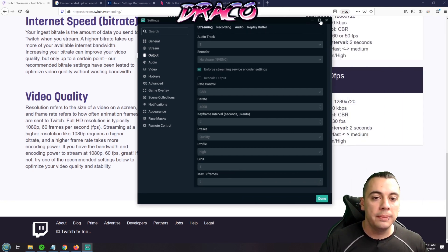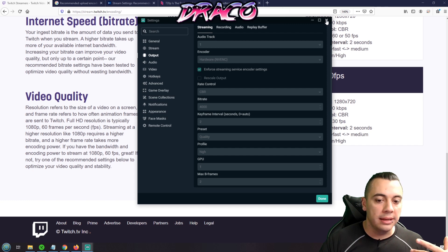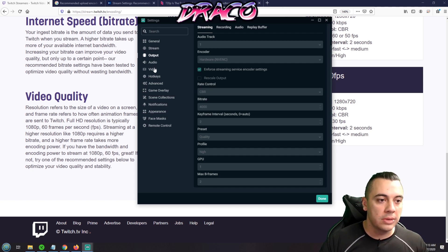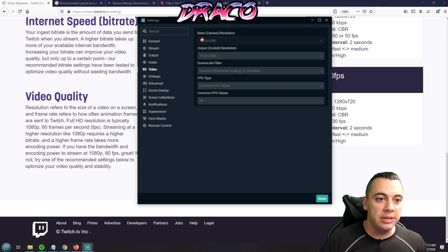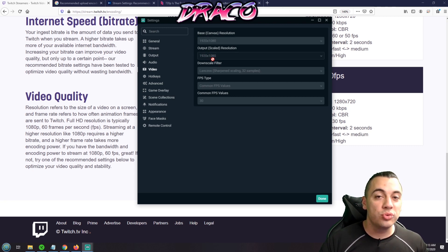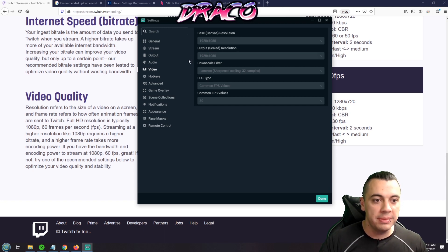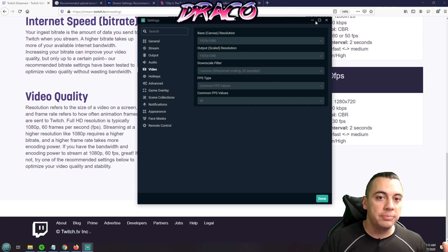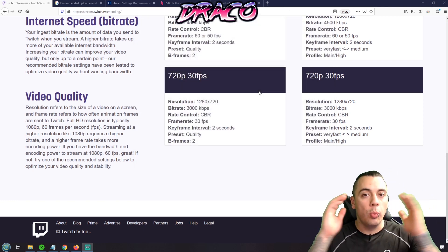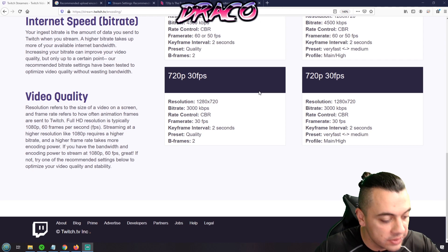Here's the real secret: I do a 1080p base canvas in OBS, set the output resolution going to the stream at 720p, and use Lanczos 32x sampling. It comes out looking like 1080p but it's technically a 720p stream. Why would you do a 720p stream?